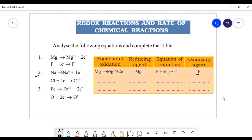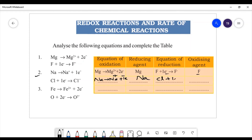Next equation: Na → Na+ + 1 electron, then Cl + 1 electron → Cl-. The equation of oxidation: Na → Na+ + 1 electron, so the reducing agent is sodium. The equation of reduction: chlorine gains 1 electron to form Cl-, so the oxidizing agent — the atom which gains electron — is chlorine.